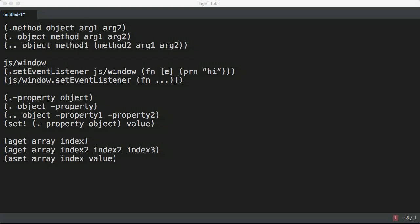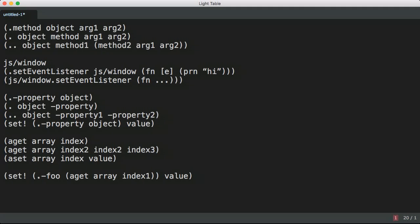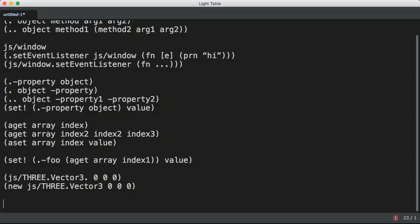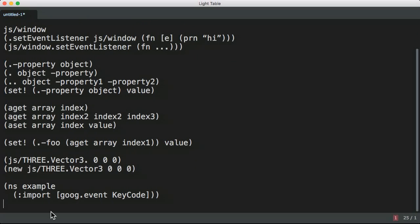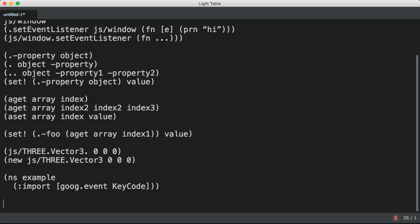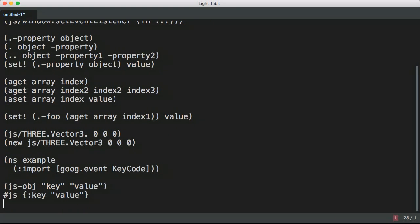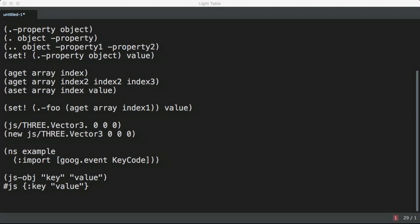Array access is done with AGET and ASET. You can chain access forms together. Object constructors are the same as Clojure. You can use constructors from the global JavaScript root. Modules can be referenced and imported from the Clojure library. JavaScript objects can be created with JS-OBJ or by using the special hash JS reader literal. These forms are not recursive. When nesting objects, specify the children as literals. I recommend using ClojureScript data literals as much as possible and only using JavaScript objects for Interop with third-party libraries.